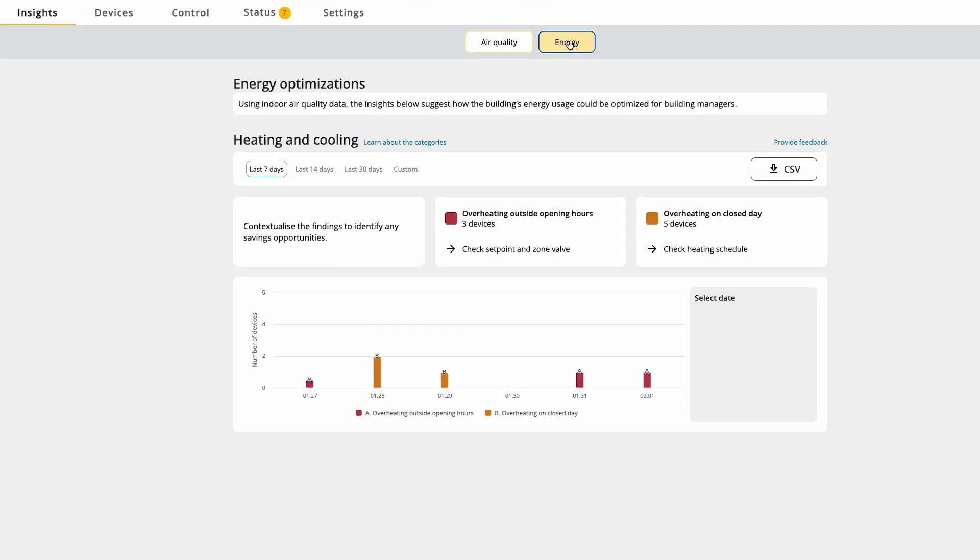Here you will see the events from your building. We can see that this building has both events which says that it's overheating outside opening hours, and the building also has heating on closed days.